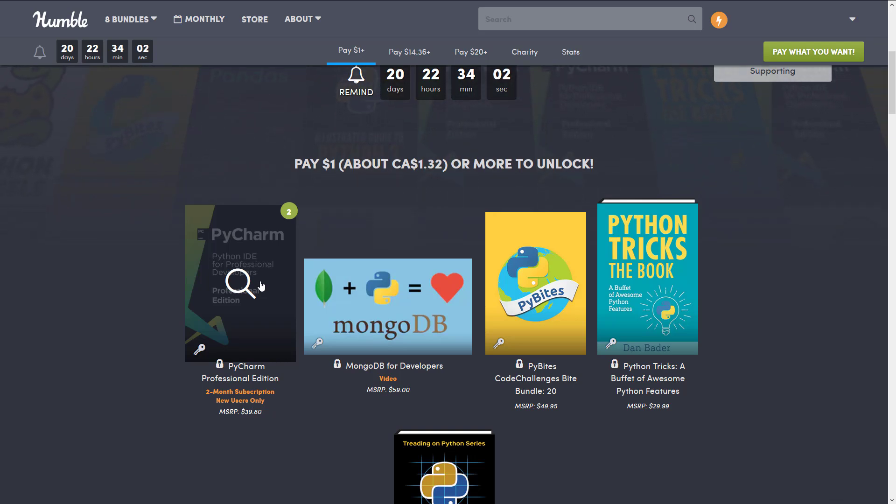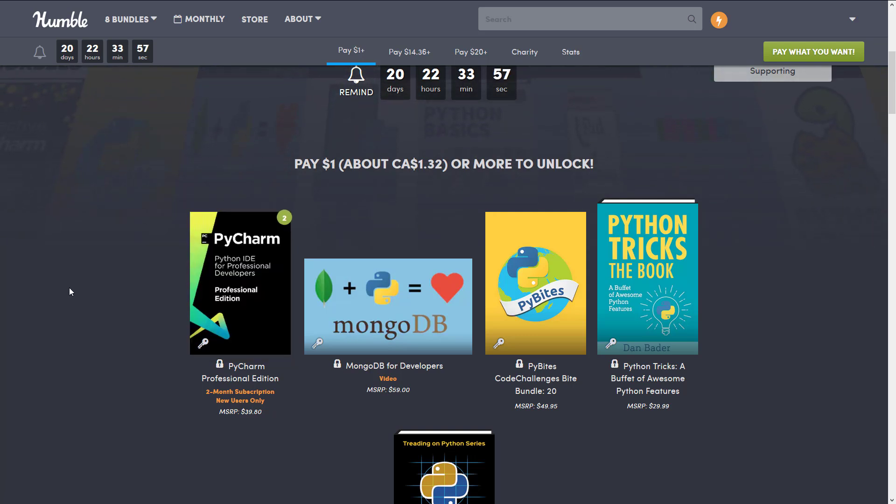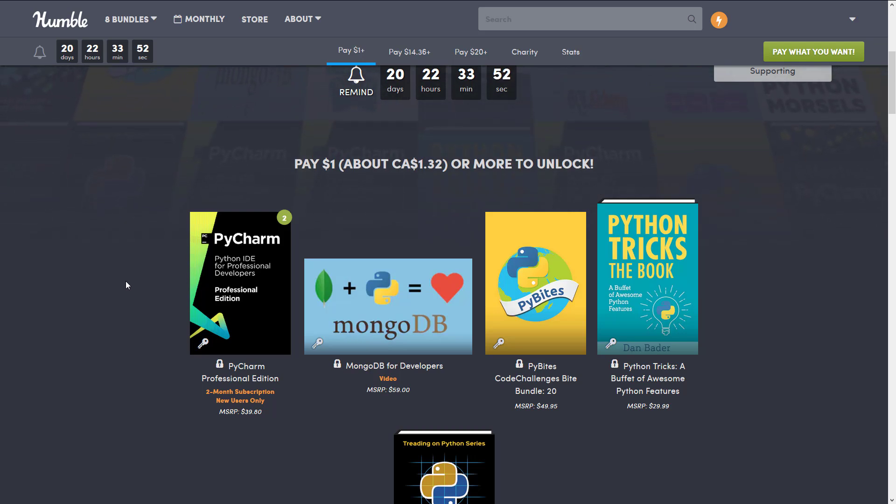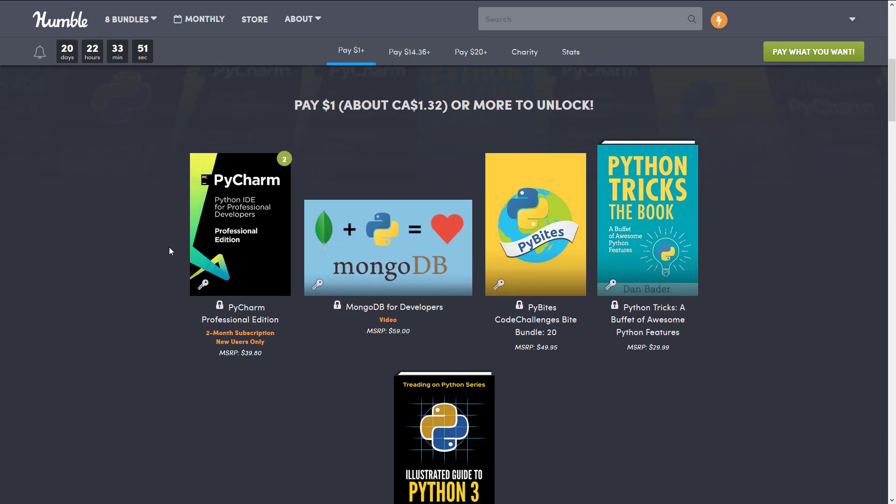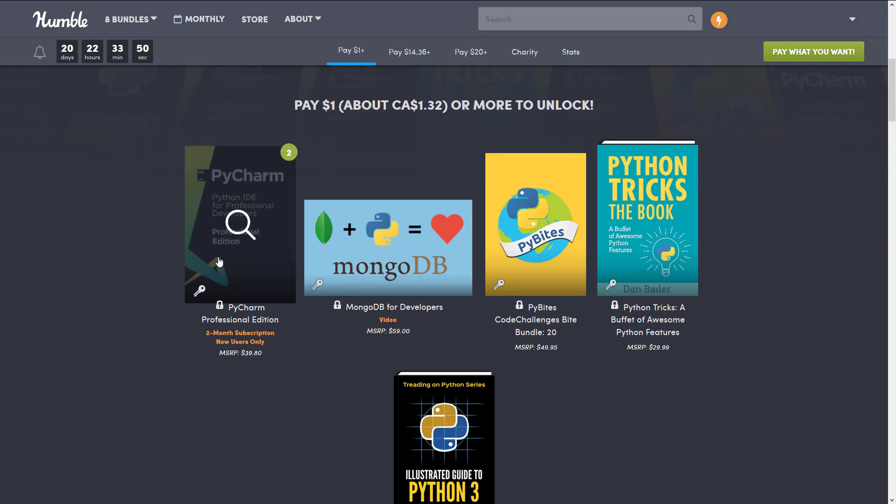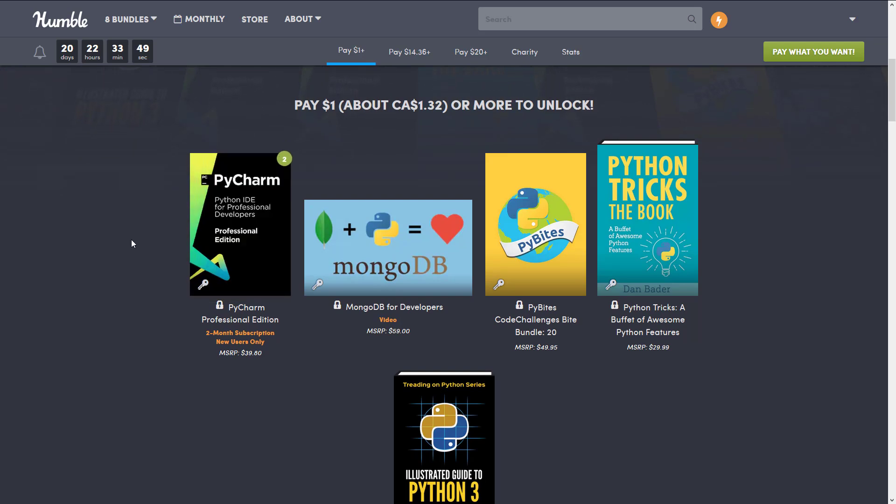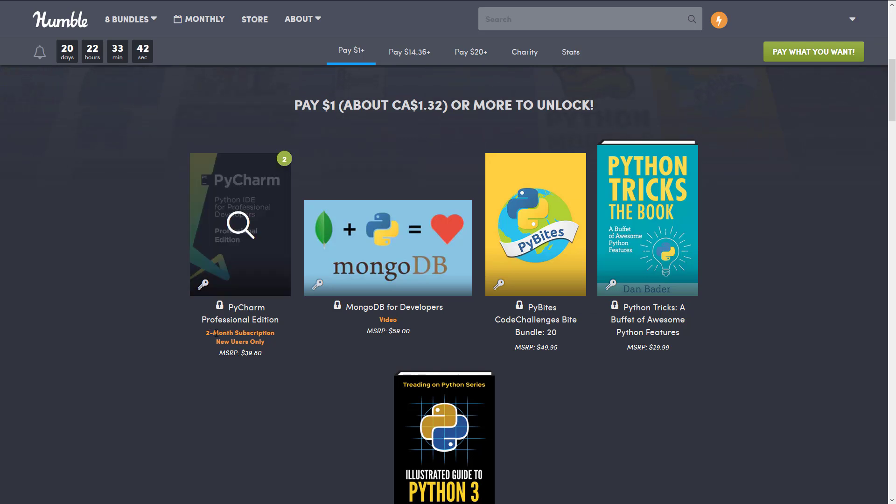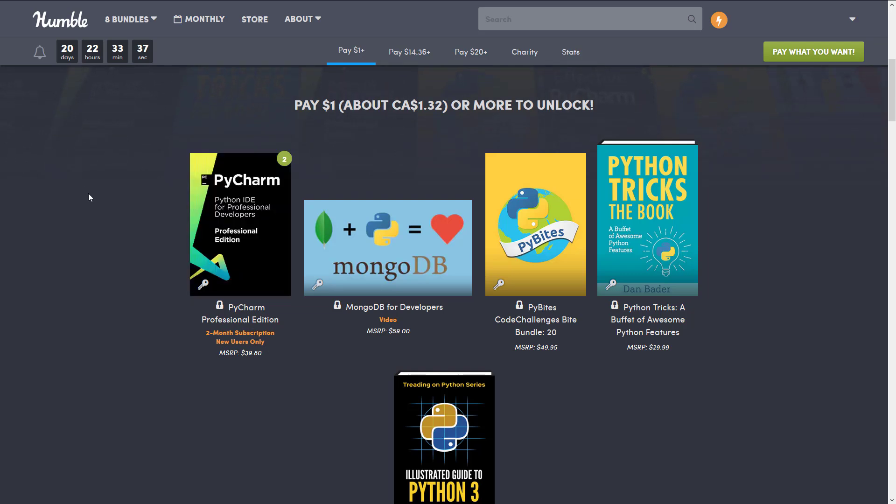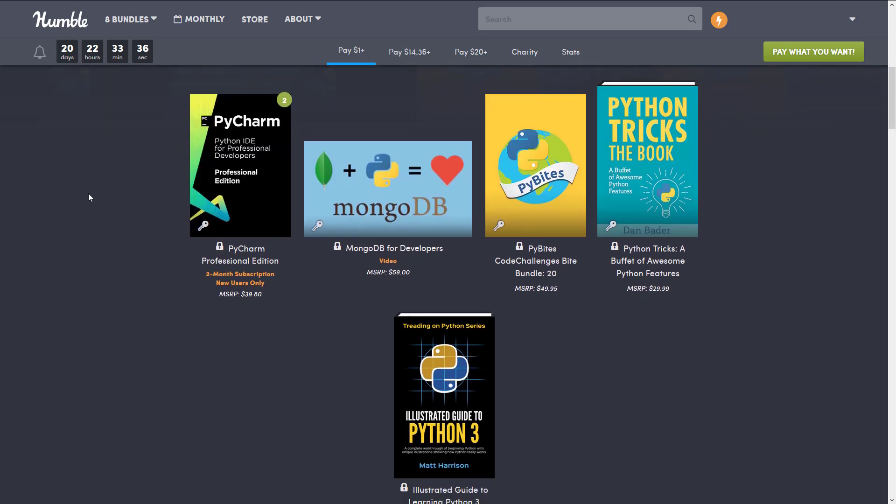Basically any text editor out there probably has Python extensions, but one of the only ones that's actually designed for using Python directly is PyCharm. So it's a professional IDE, this is the professional edition. We'll get back to PyCharm at the end of this video, but probably the big thing that they've got going on here is if you are a new user, so if you don't already have a subscription, in the $1 tier you can get two months of the pro license.